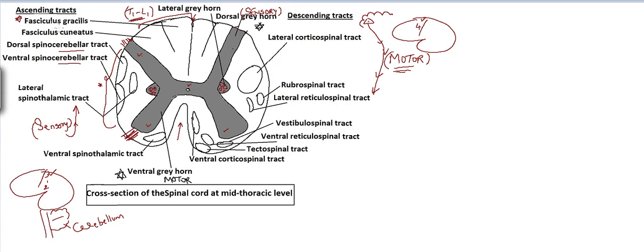Ascending tracts: The fasciculus gracilis carries tactile localization, tactile discrimination, stereognosis, position sense, and graphesthesia from the lower half of the body and lower limbs. The same sensations from the upper half of the body and upper limbs are carried by the fasciculus cuneatus. Together they are called the posterior column tract because they are present in the posterior column of the spinal cord.